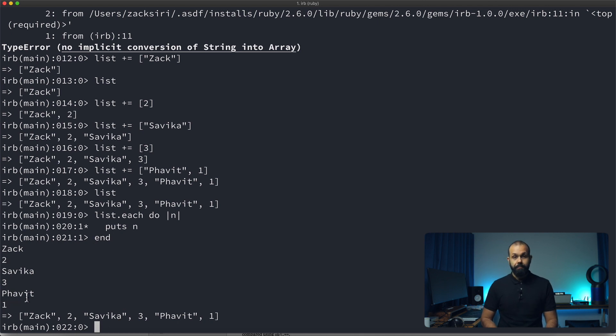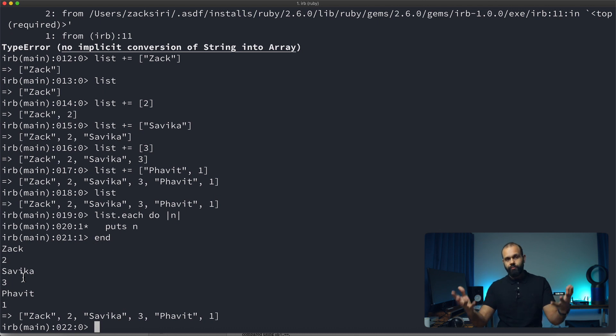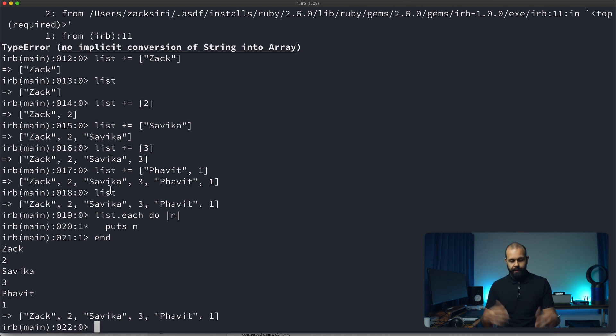So Powit is the name of my son, by the way, and Savika is the name of my wife. So just so you know, totally irrelevant.